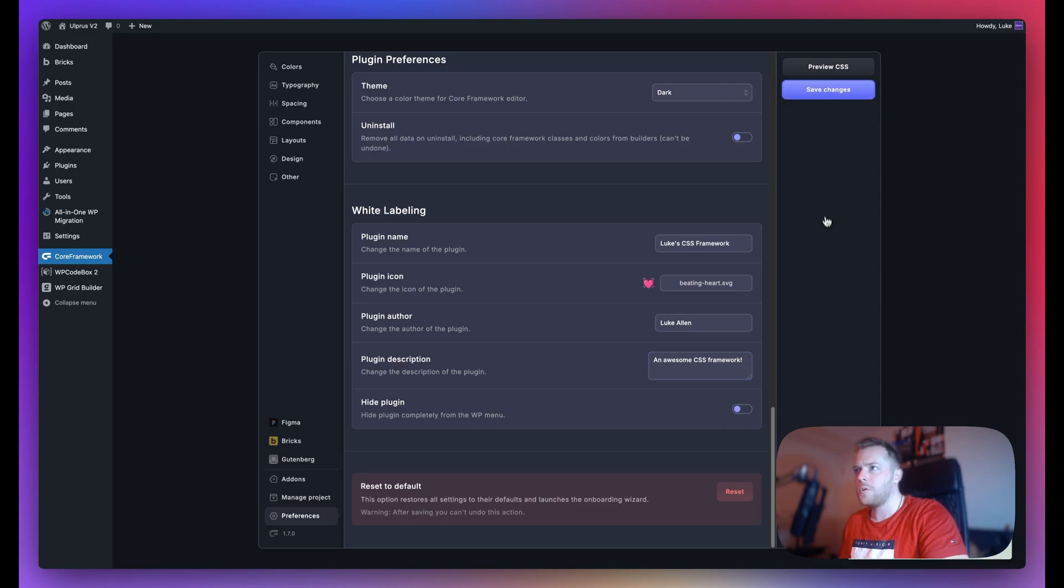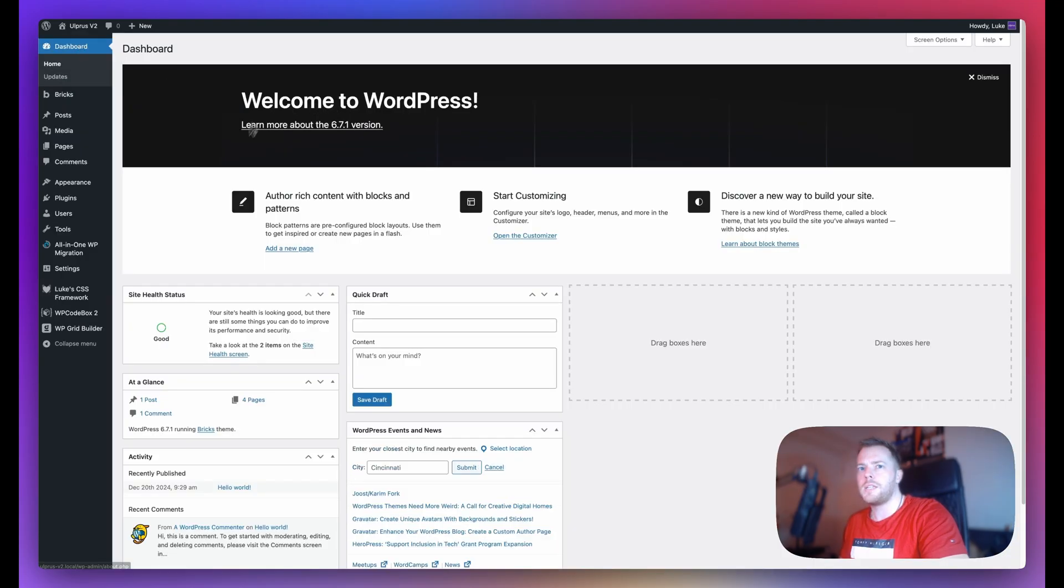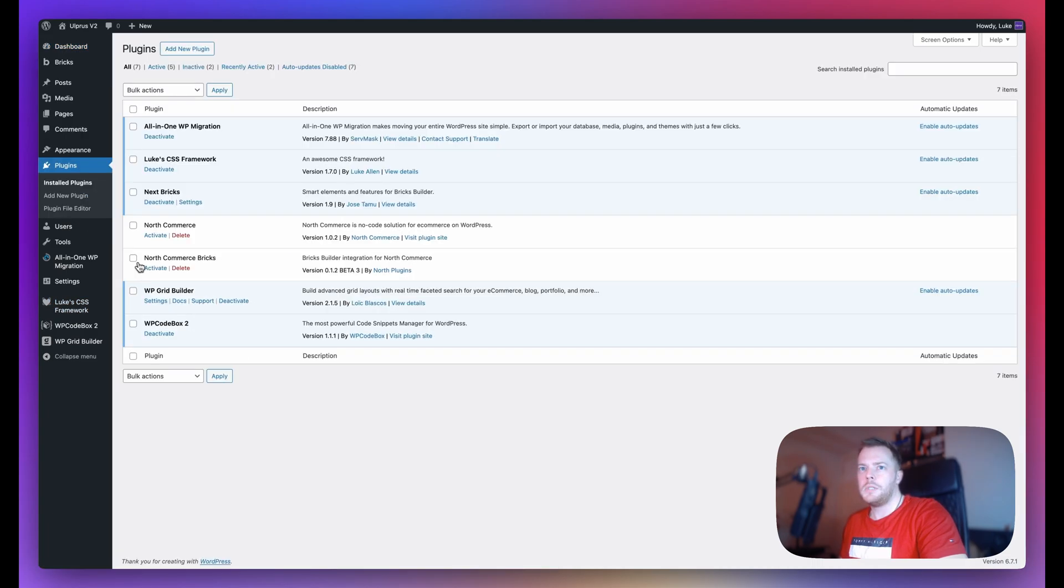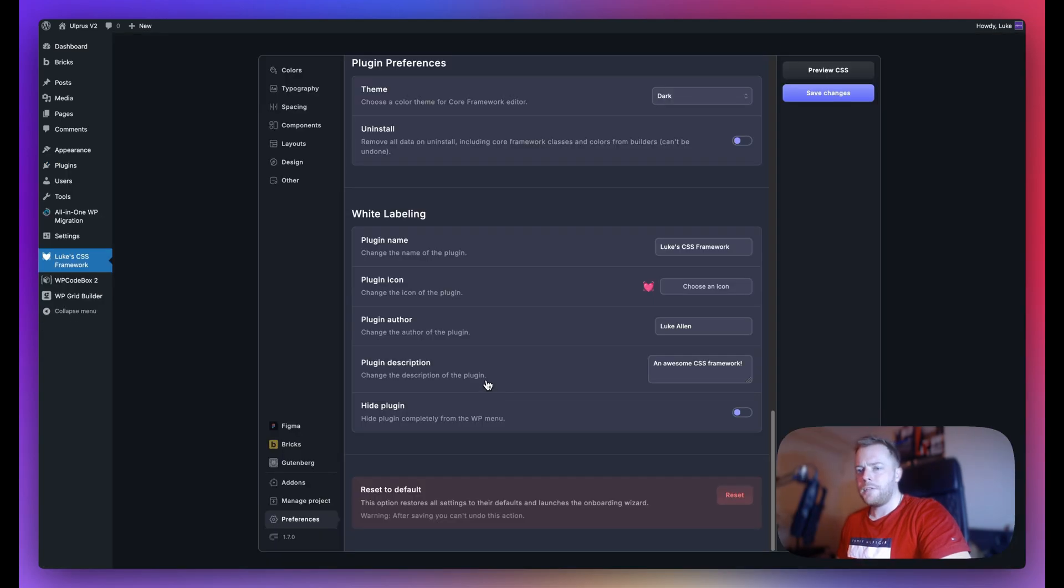Now I'm not going to hide it just for now, but let me save changes and show you. So if I go back to the dashboard, you can see in the left panel here we have the new icon and the new name. And if I go to plugins, installed plugins, you can see here that we also have the author name and the new description.